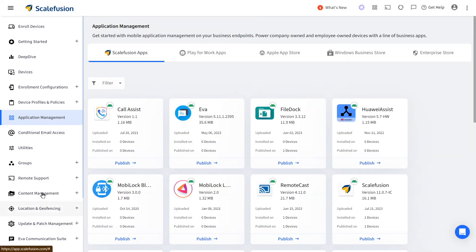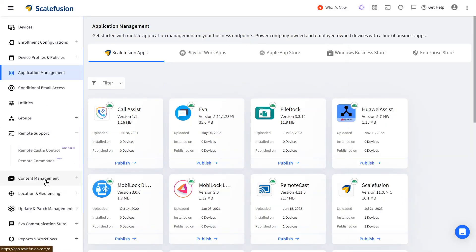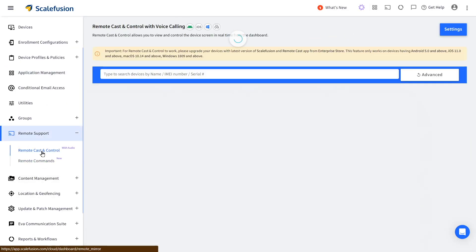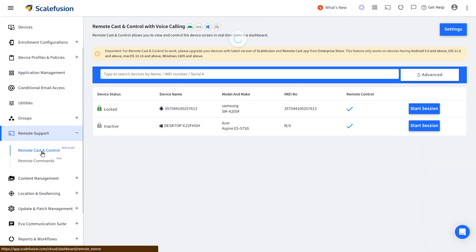Now you can go to remote support and click on remote cast and control. Here you see the devices which are available to take control.